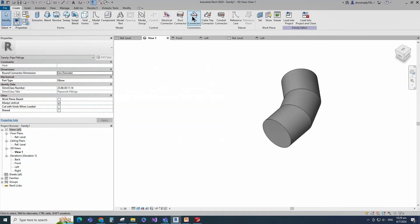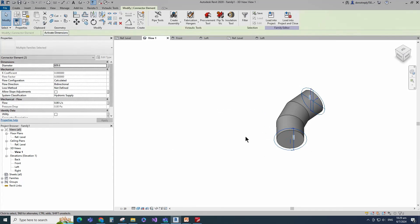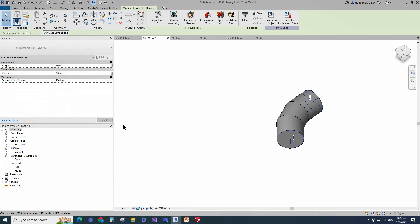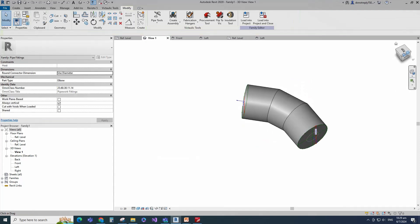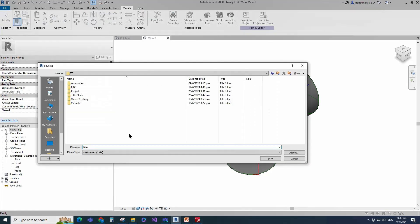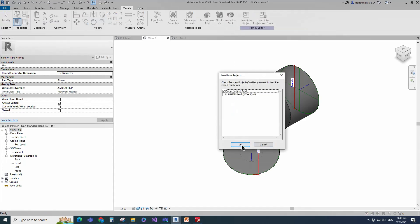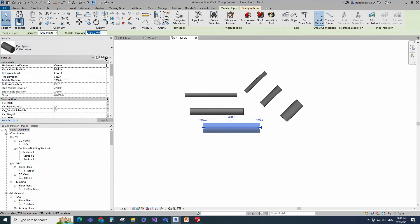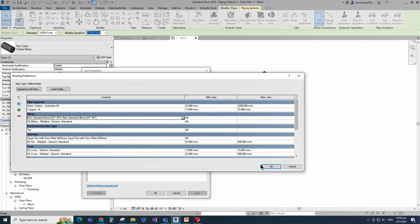Click apply and OK. Go to create. Select pipe connector and place on work plane. Select pipe connector and associate diameter parameter to nominal diameter. Select fitting for system classification. Associate angle parameter to angle. Save the family. Let's test the family in the project. Insert and load this family into the project. Select the pipe and go to edit type. Check and set routing preference setting. Click apply and OK.